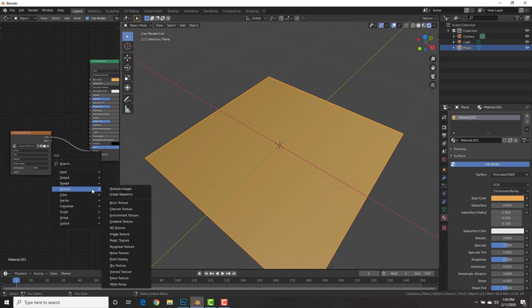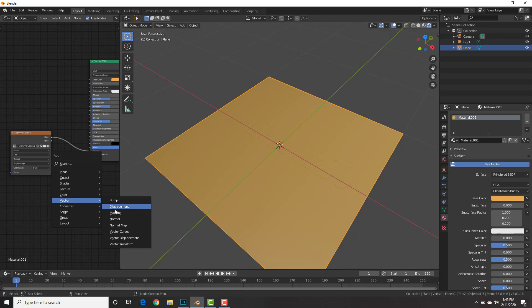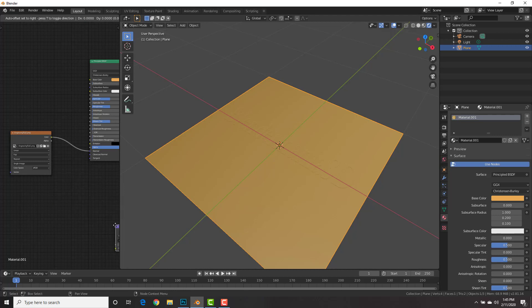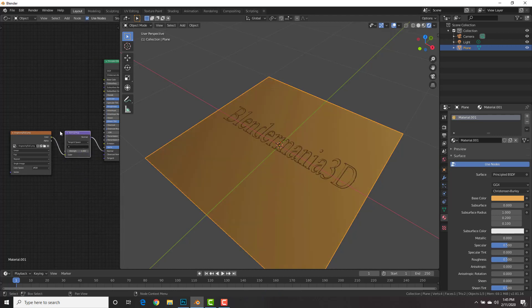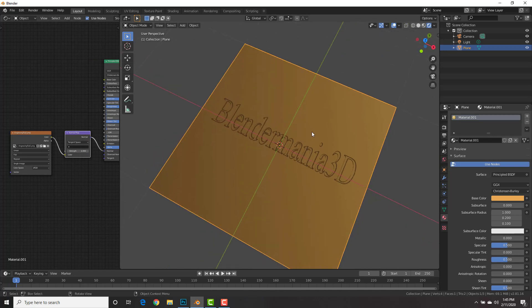Firstly, let's hit Shift A, add vector, normal map to tell Blender this is a normal map. And boom! Check it out!